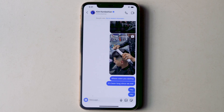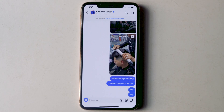Whereas earlier one could only filter Instagram messages by contact. However, you still cannot search messages by date, and the web version of Instagram has no option for chat search.